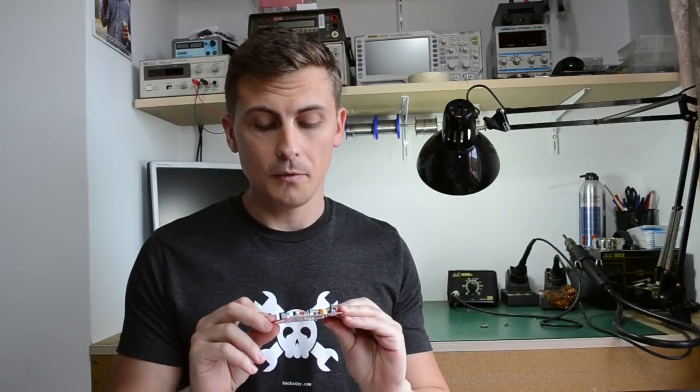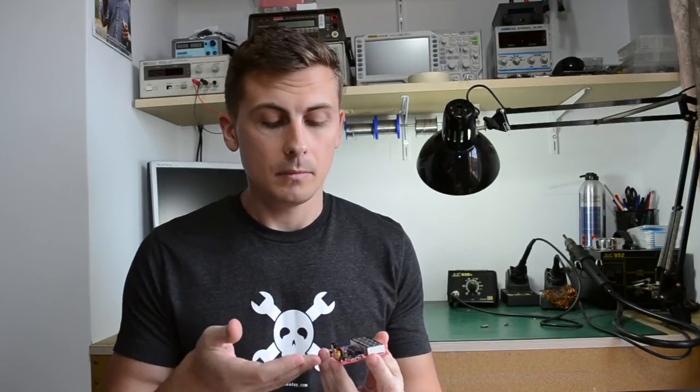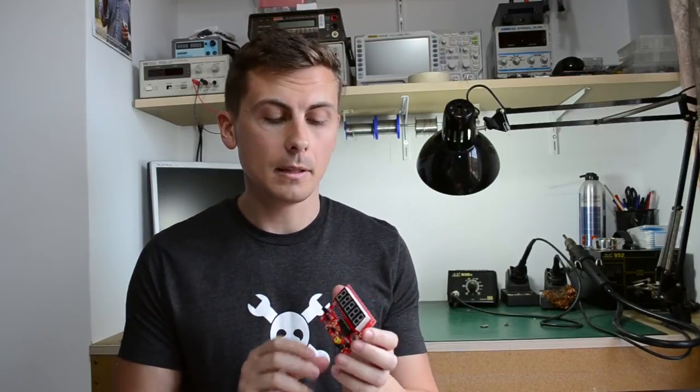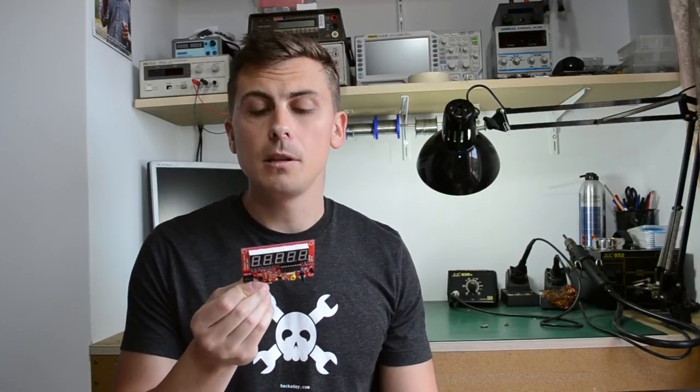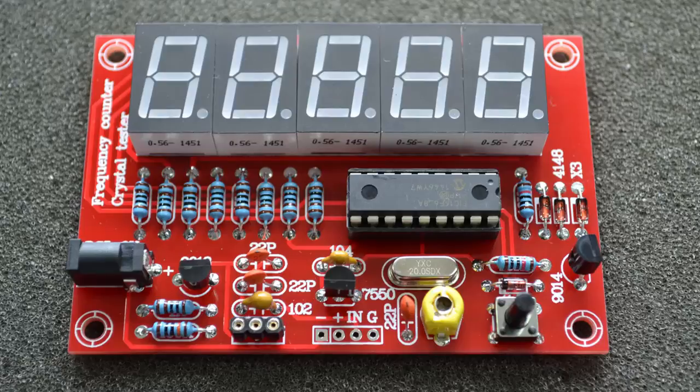The kit works as expected and if you need something like this or you would enjoy assembling it, I recommend getting one. It's cheap and it works. Thank you for watching this video. All the links are in the description as usual and don't forget to subscribe.